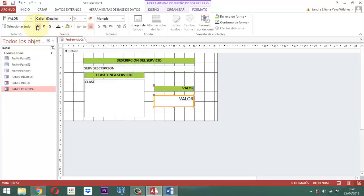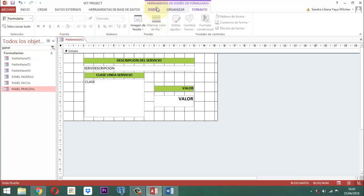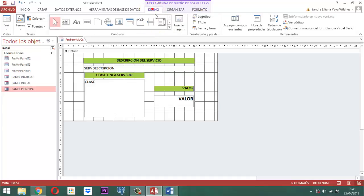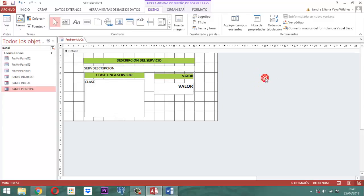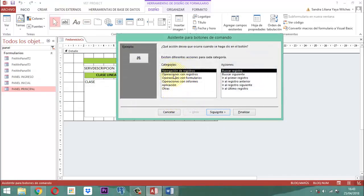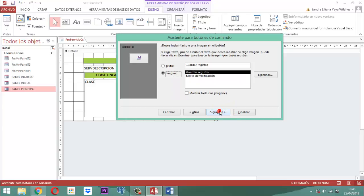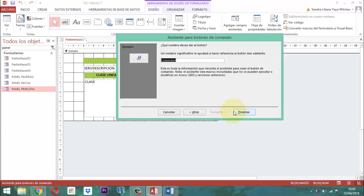Si todos estamos de acuerdo en que es así, tiene que grabarse la información. Para grabar la información, aquí en este botón tenemos que tener presente dos botones. Un botón para grabar: donde dice operación con registros hay uno que dice guardar registros. Le damos siguiente y finalizar.